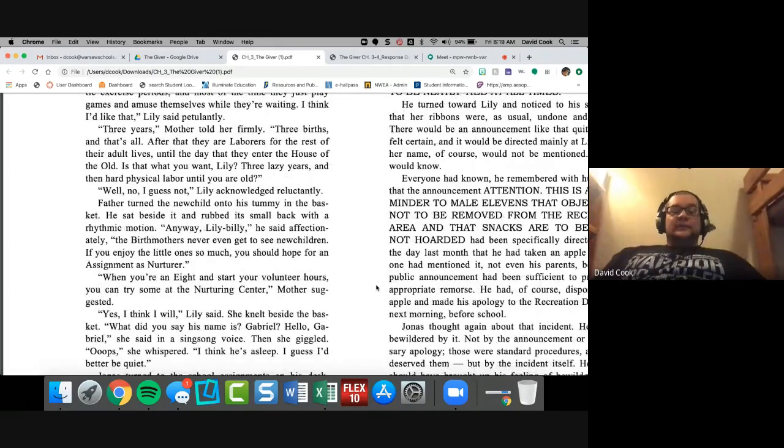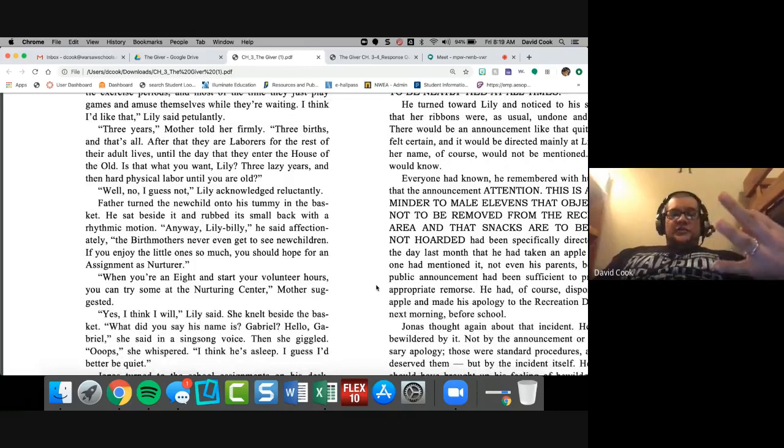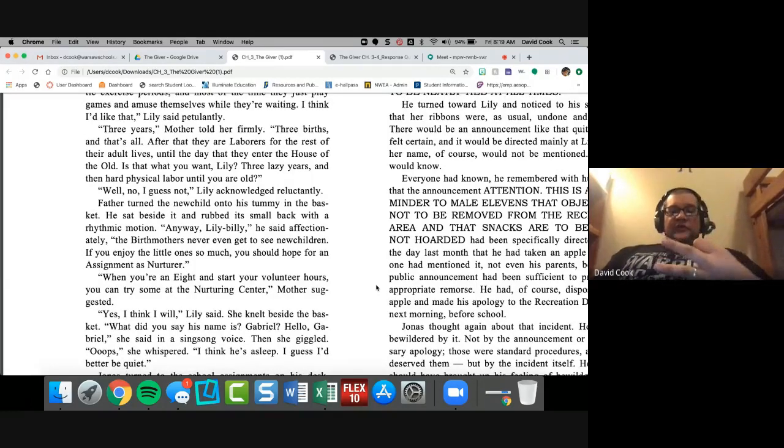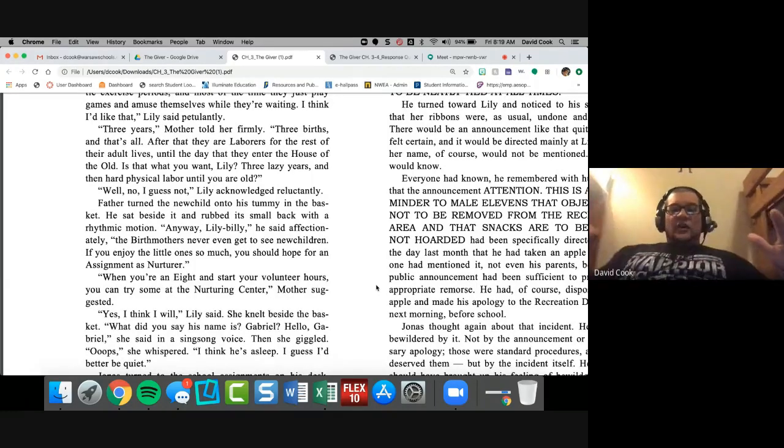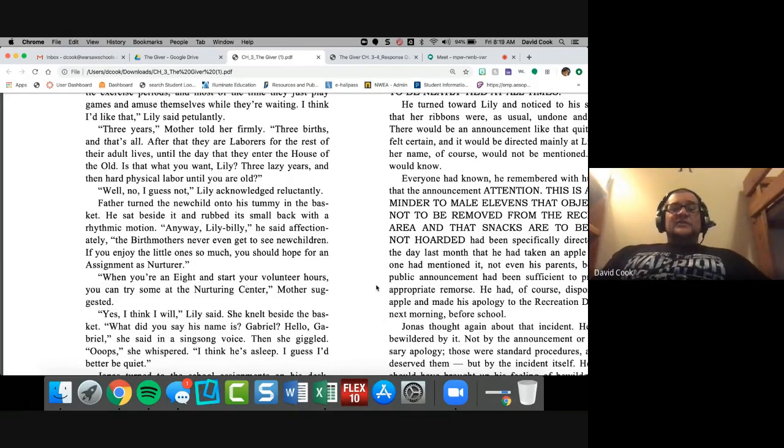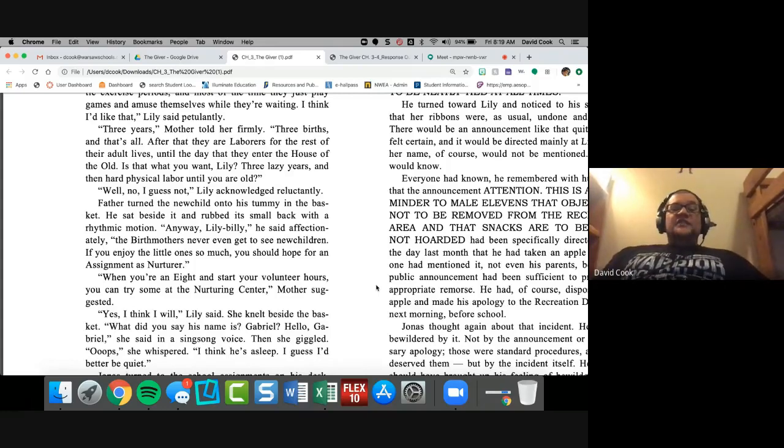She peered at the unwrapped new child who waved its arms. I think new children are so cute, Lily said. I hope I get assigned to be a birth mother. And that tickled my throat. Now, here comes the discussion about birth mother, and mom is about to go off. She's going to go off. Lily, mother spoke very sharply. Don't say that. There's very little honor in that assignment.